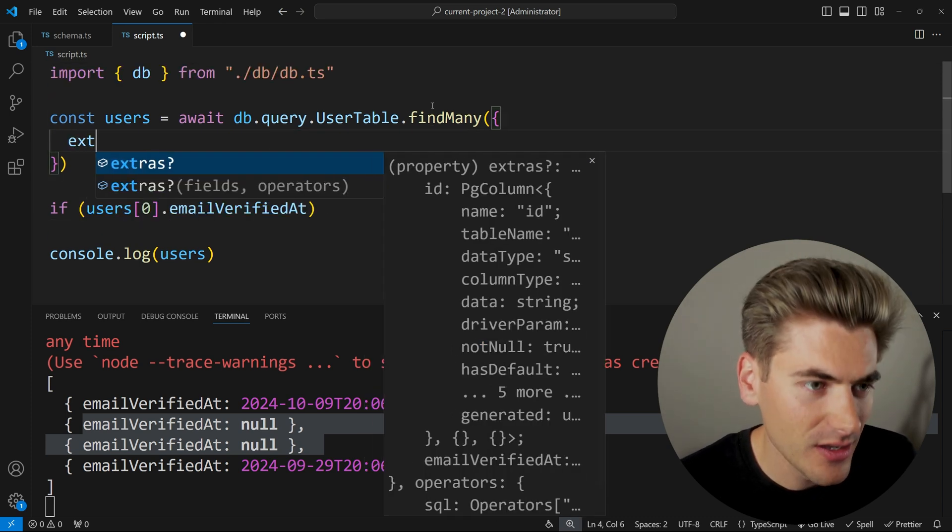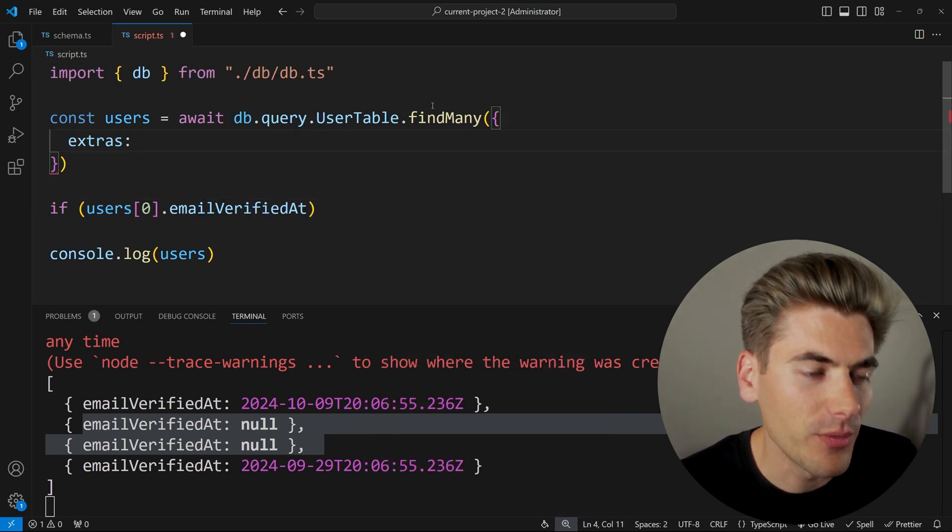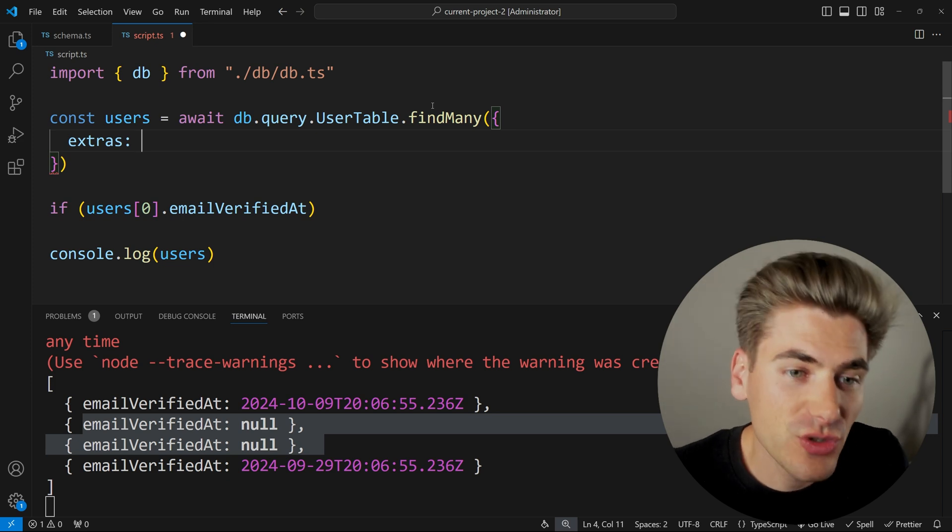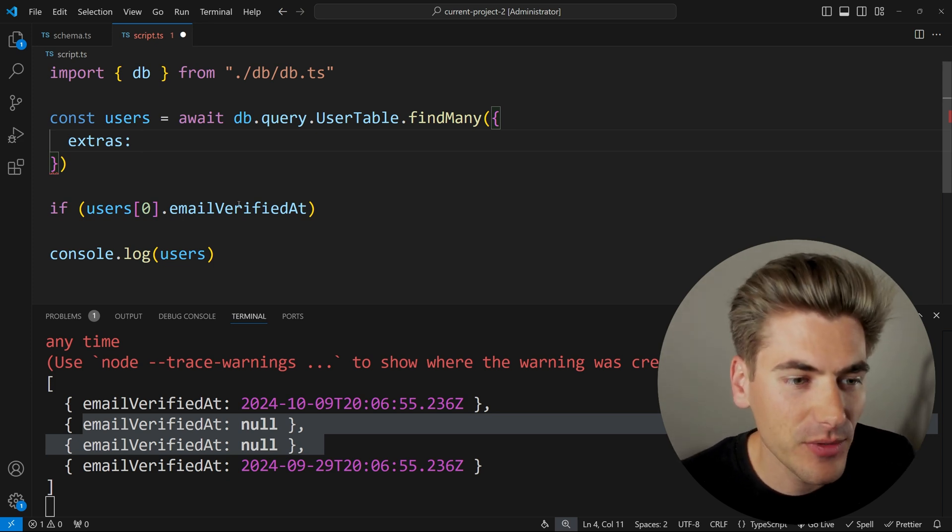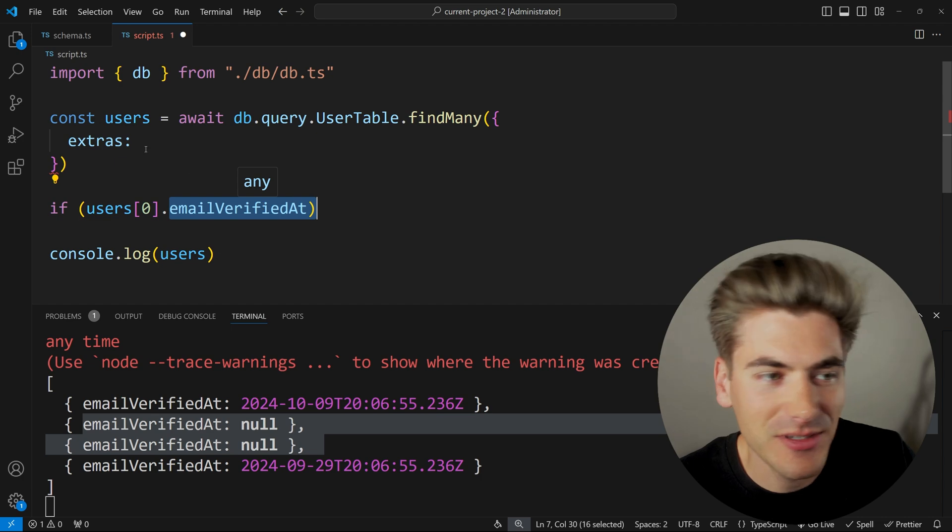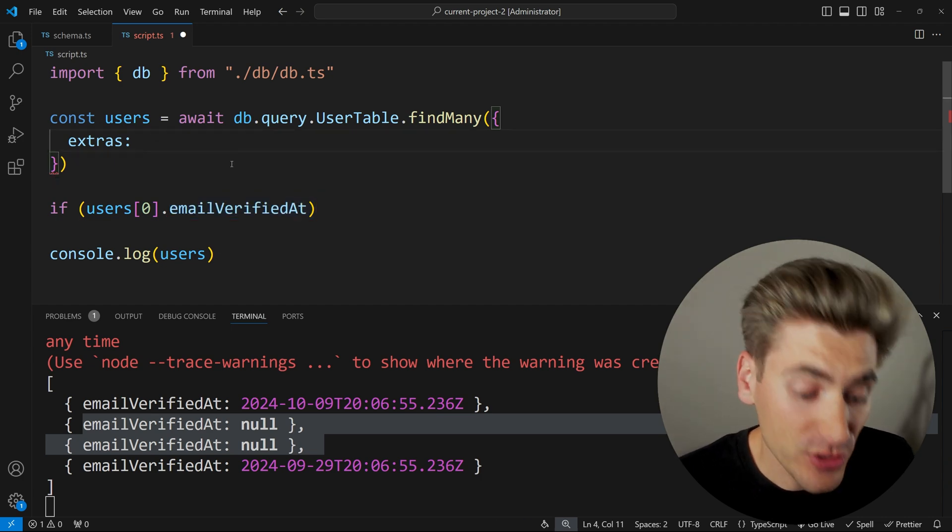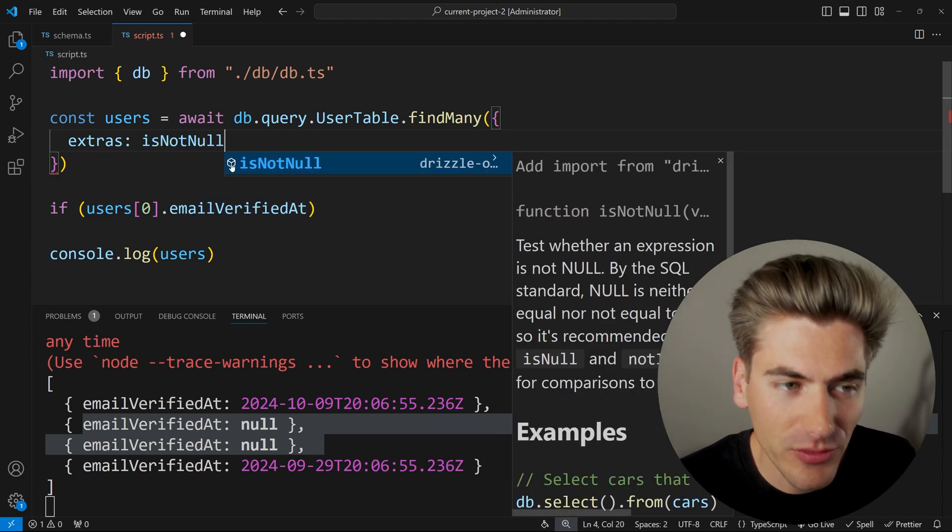what we can do here is we can use this extras field. And what that allows me to do is to return extra columns of data. So in my case, I want to return an email verified field. So I'm going to convert this timestamp to an actual date. So what I want to do is just use a function called is not null.